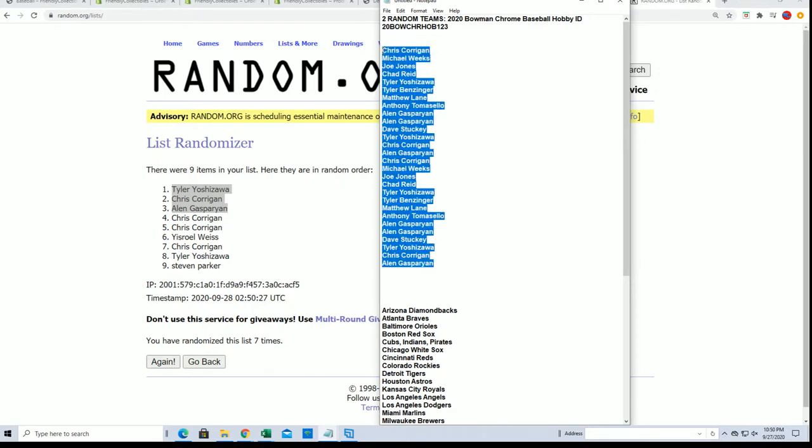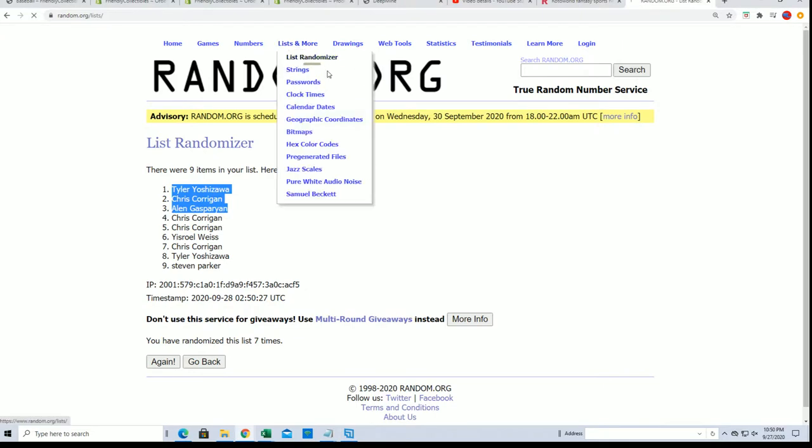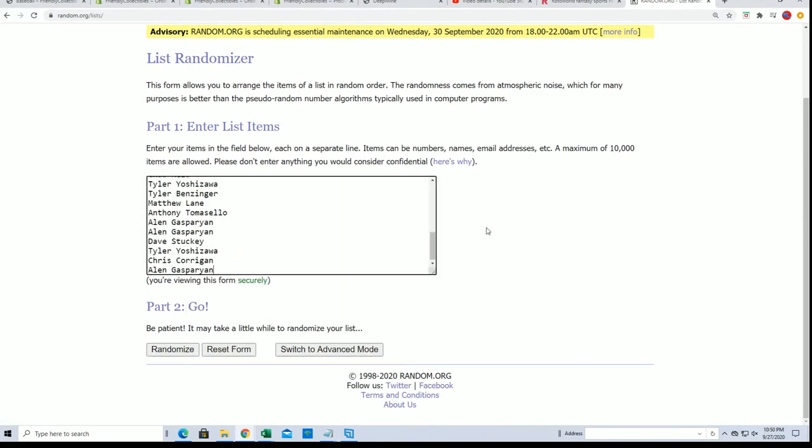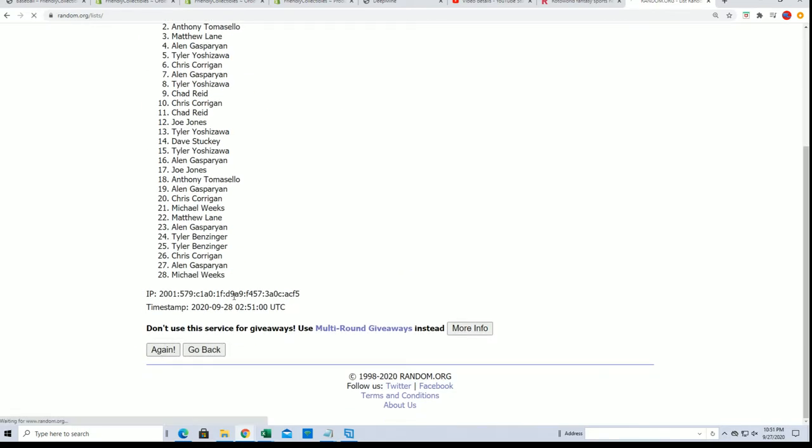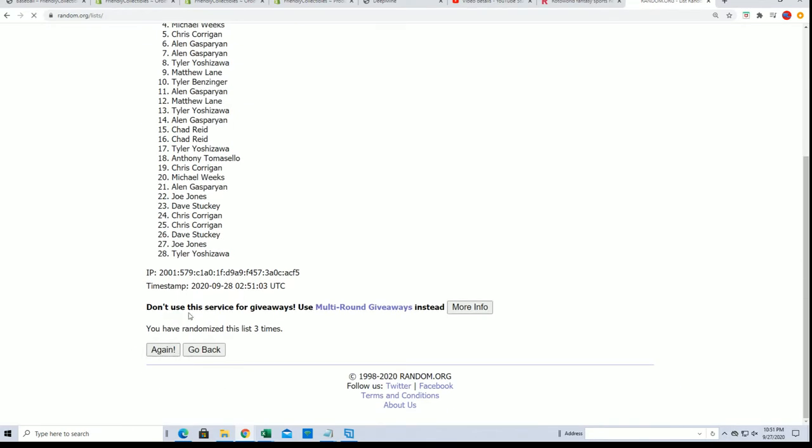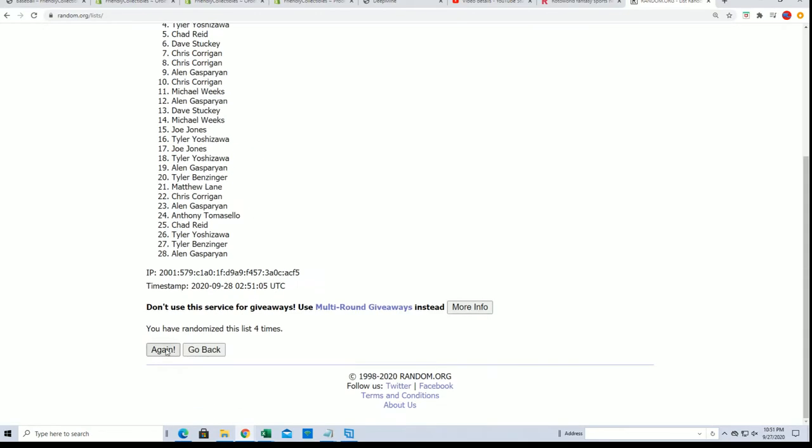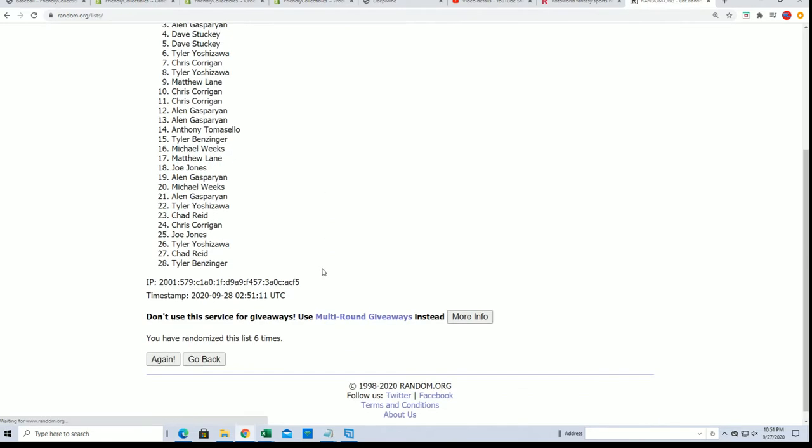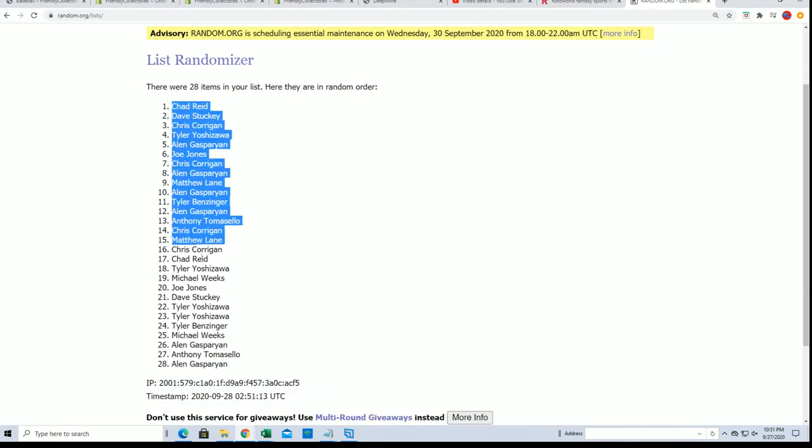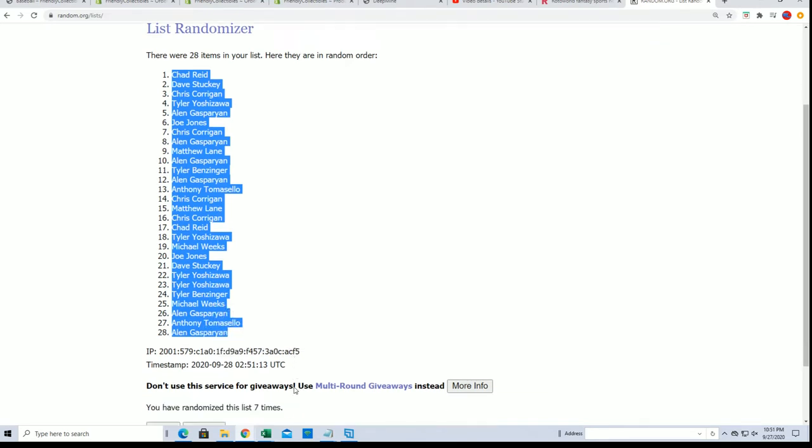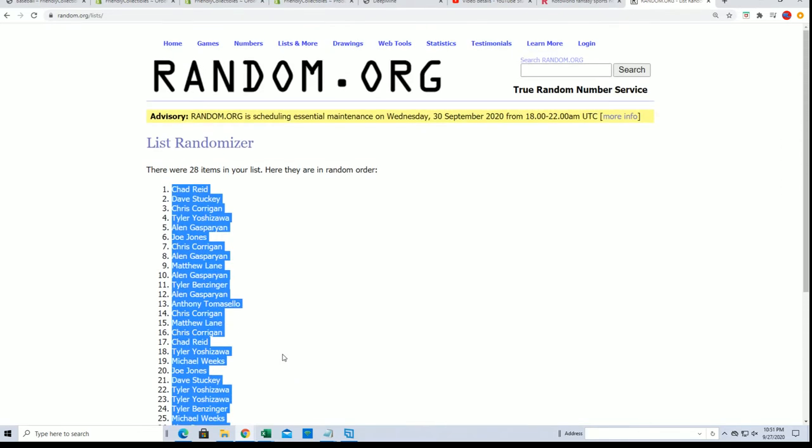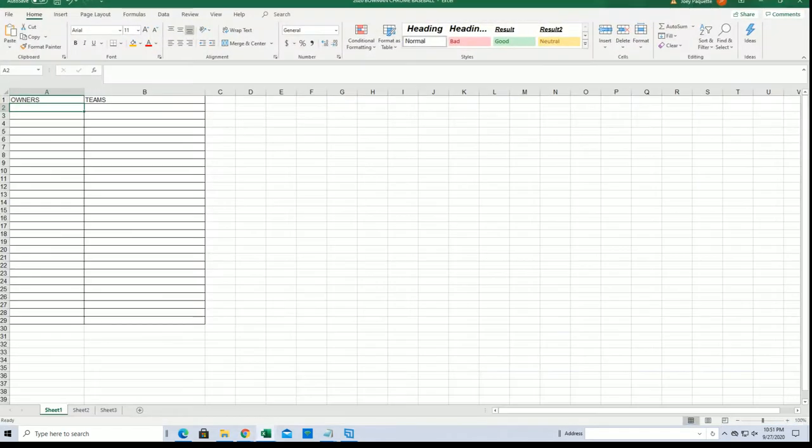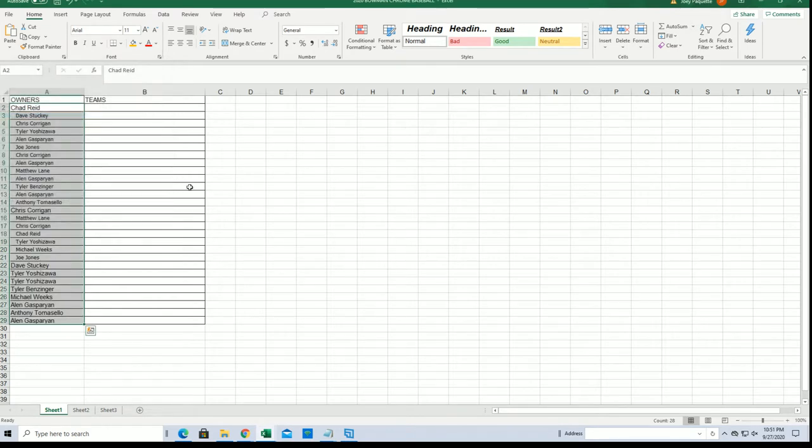We're going to see some randoming and find out who gets what team in the box break. All right, here's the lucky number seven. The first random is all finished.